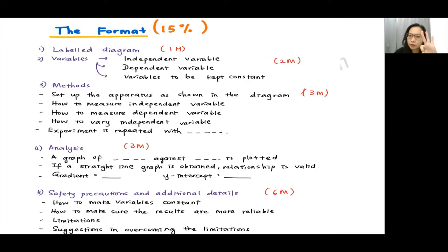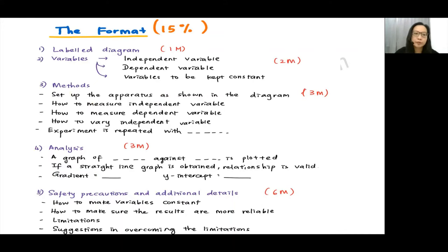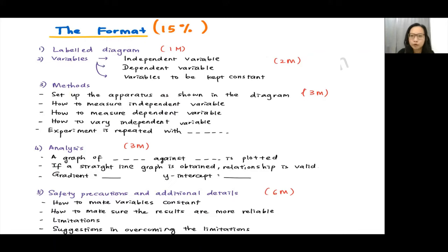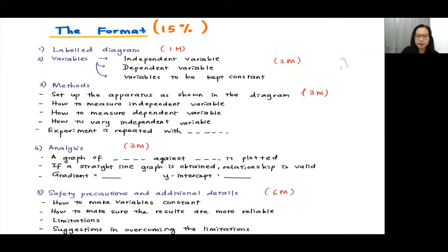The third criterion is your methods or procedure in conducting the experiment. The first step is general: set out the apparatus as shown in the labelled diagram you drew. These are some ideas on how you are supposed to write.